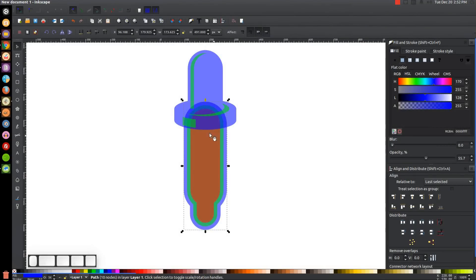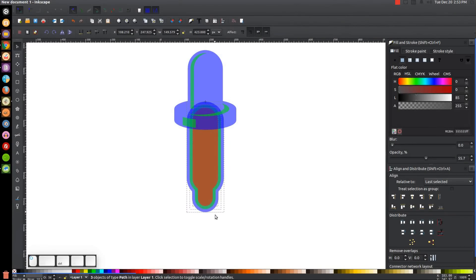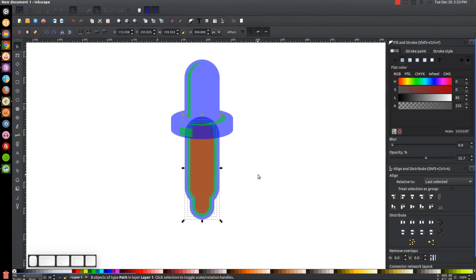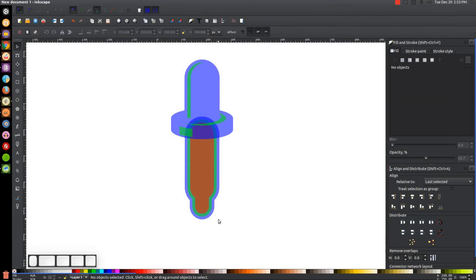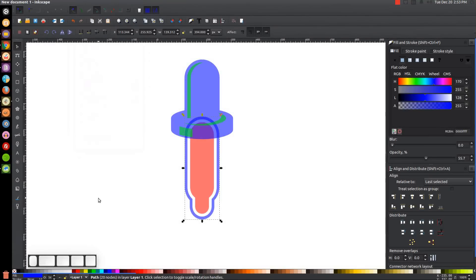I want to make sure this is not wider than the handle at the tip, otherwise it won't look right. I'll hold Shift and click on all three objects — the green and red — then hold Ctrl and scale them in using the bottom arrow until the whole segment is thinner than the top part of the dropper. Then I'll click on just the green object, hold Shift, click on the blue object behind it, and go to Path > Difference.